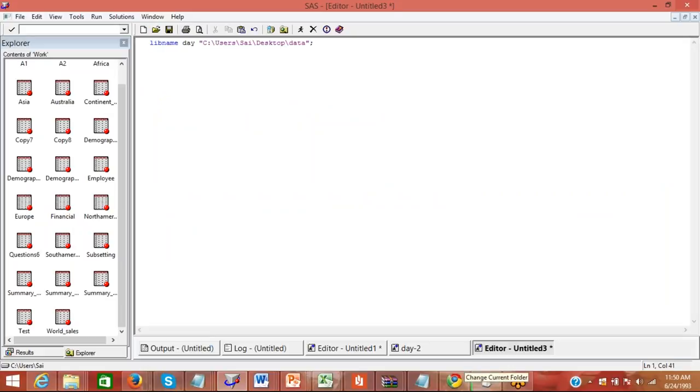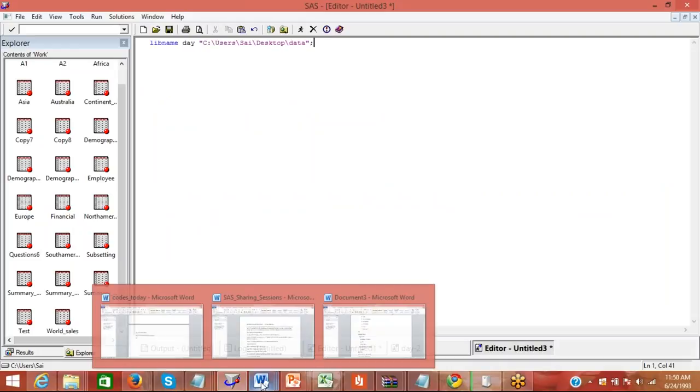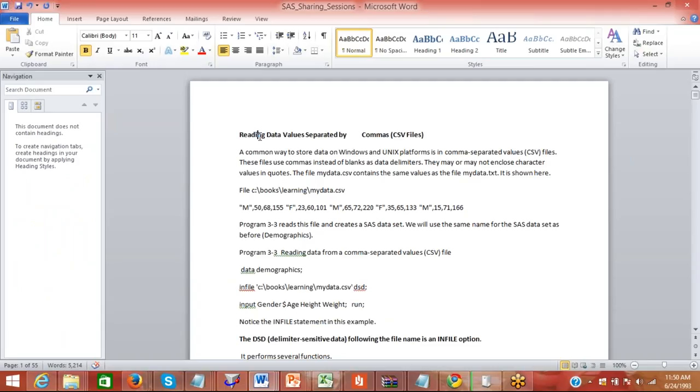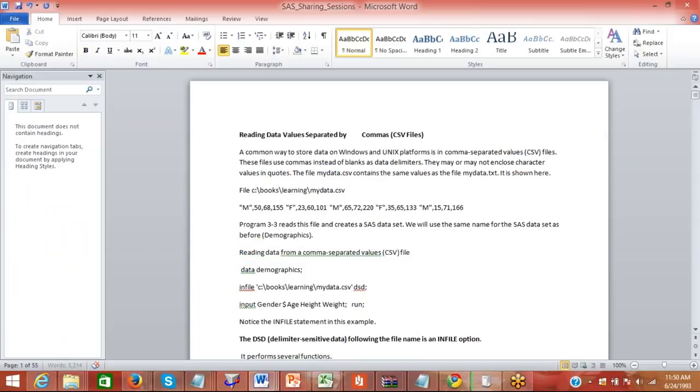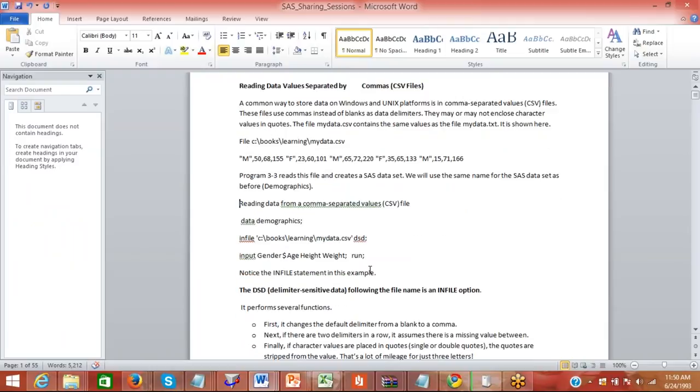Let me run the library and start. The first thing that we are going to do is basically handling the missing data in software. When you're reading a CSV file, there will be instances where we will not have those values. Let me take this example and then I'm going to tell you what is the role of the CSV.